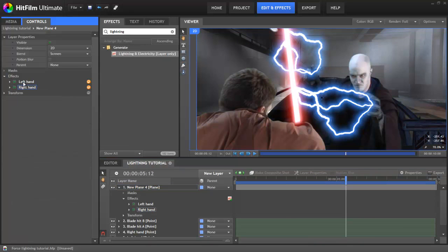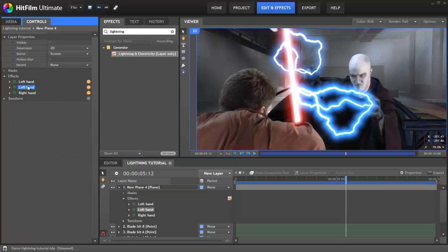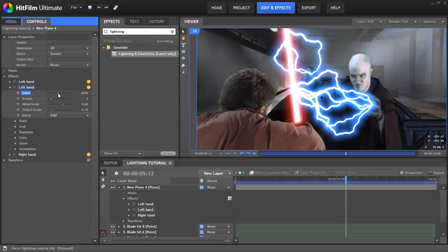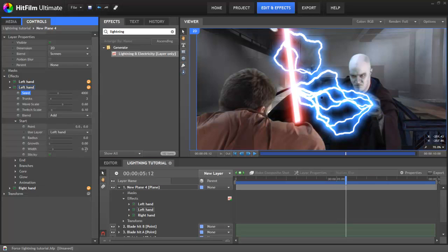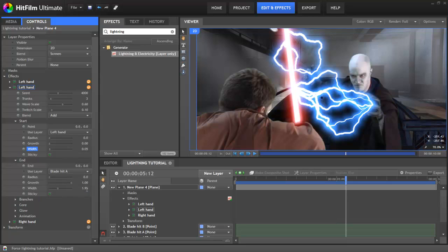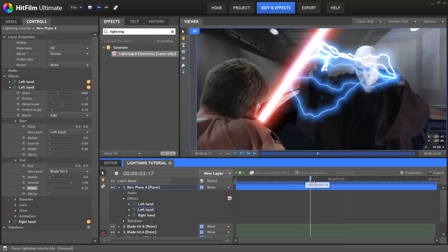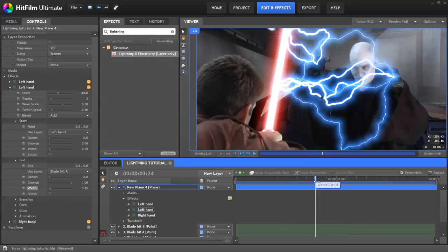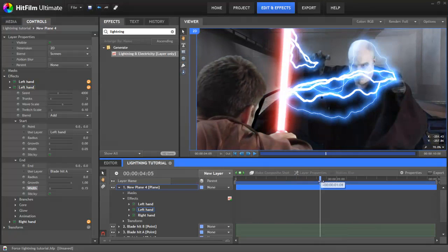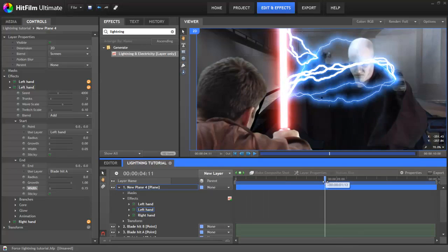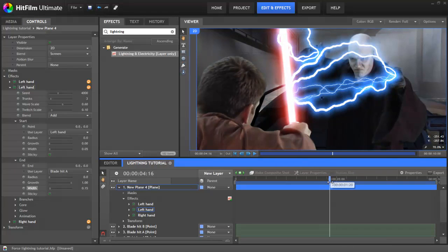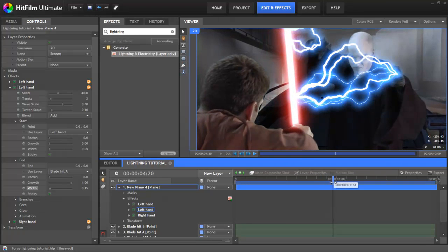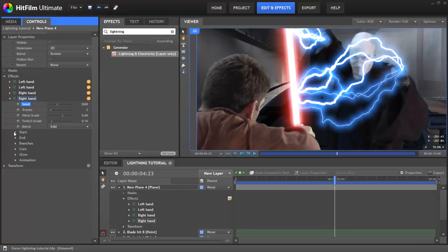The lightning looks a bit too uniform at the moment. Let's duplicate that first effect again, then go into its properties and change its seed. The start width I'll now drop all the way down to 0.05, and the end width to 0.15. This makes for a much thinner lightning effect. Although they're two completely separate effects, because they share almost identical settings, they work together and look like a single visual effect. I'll do the same for the lightning coming out of the other hand.